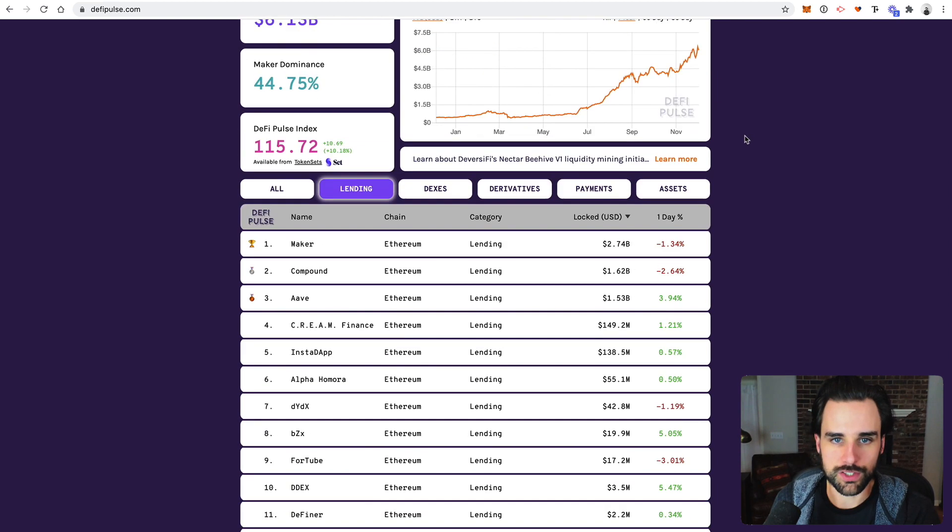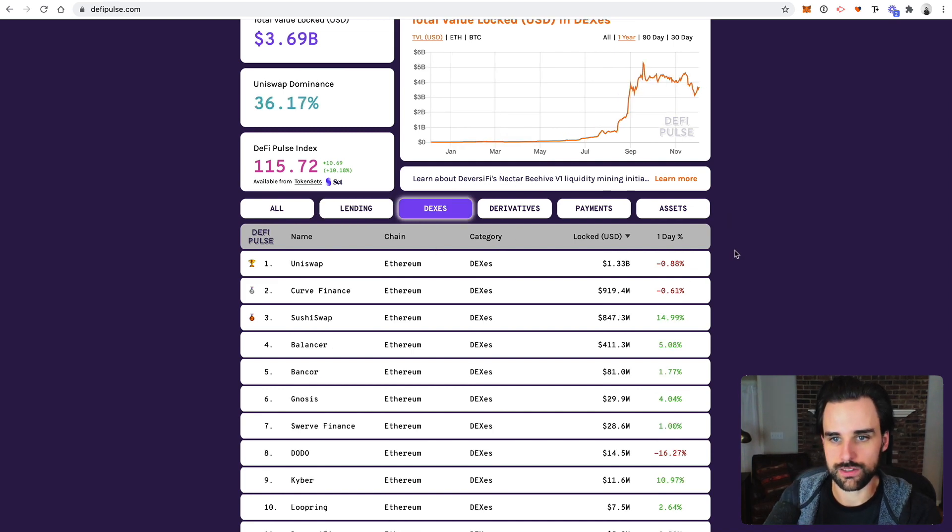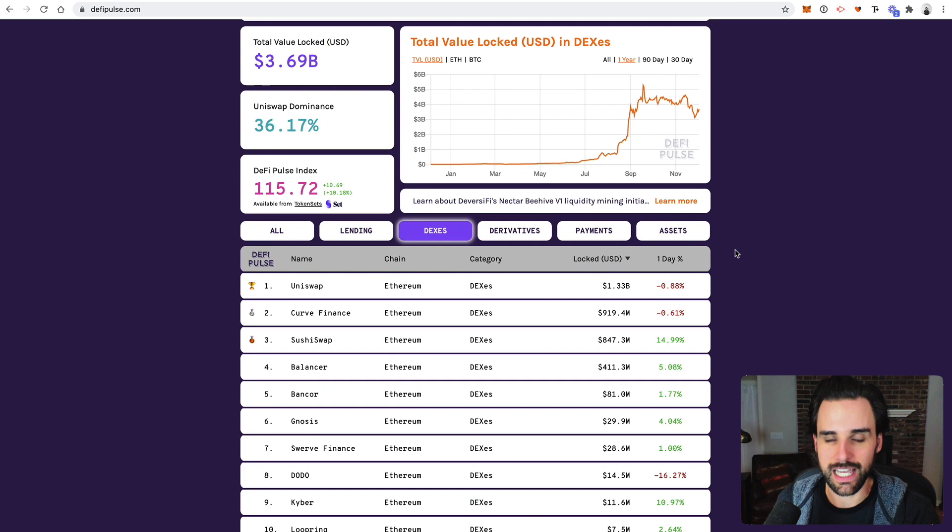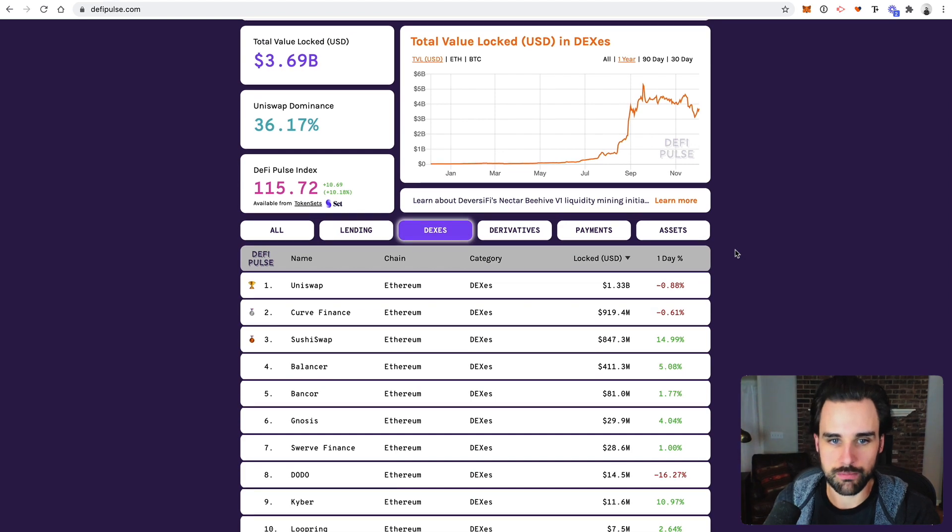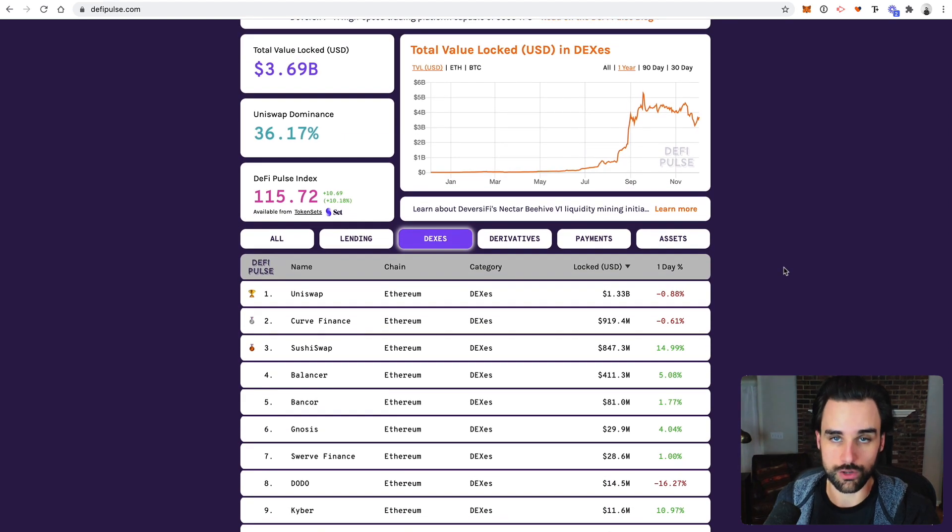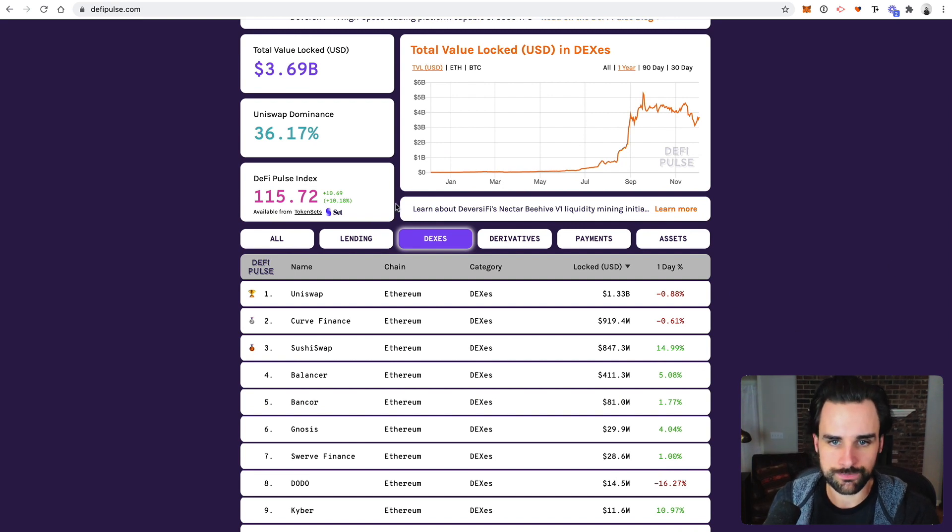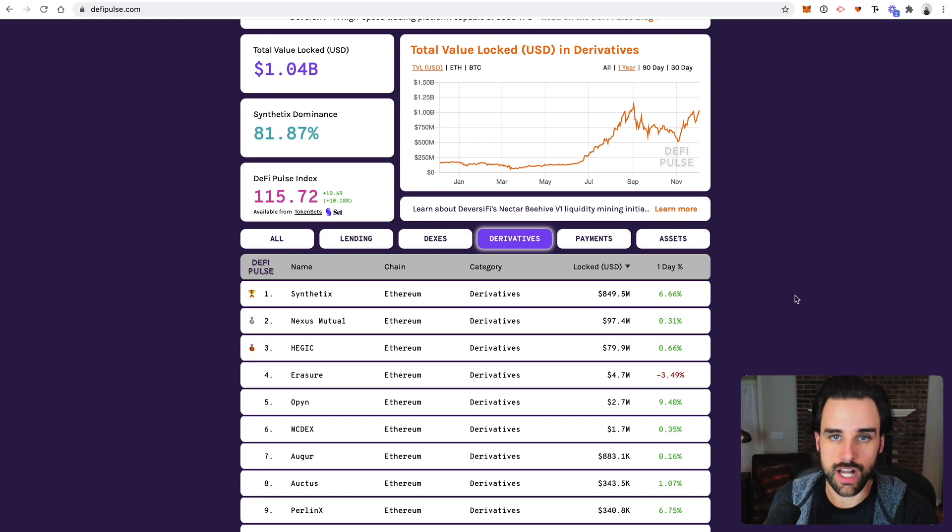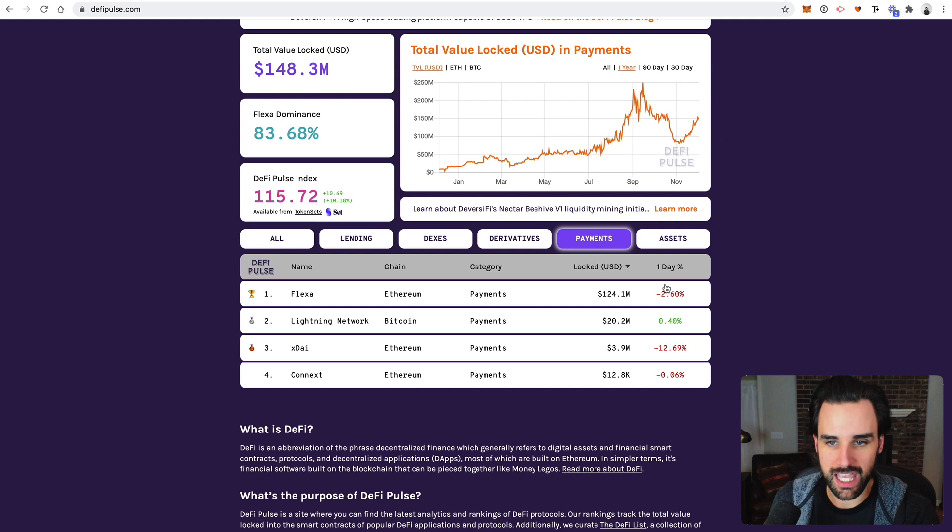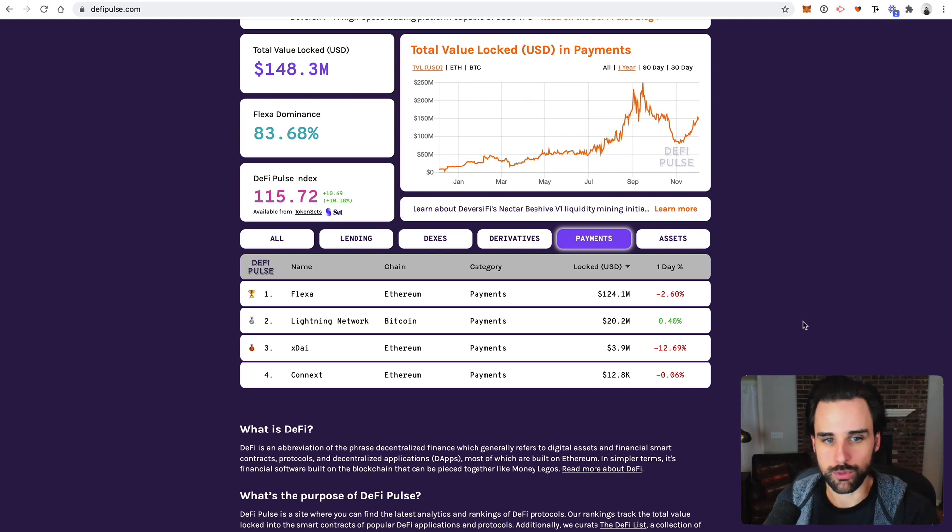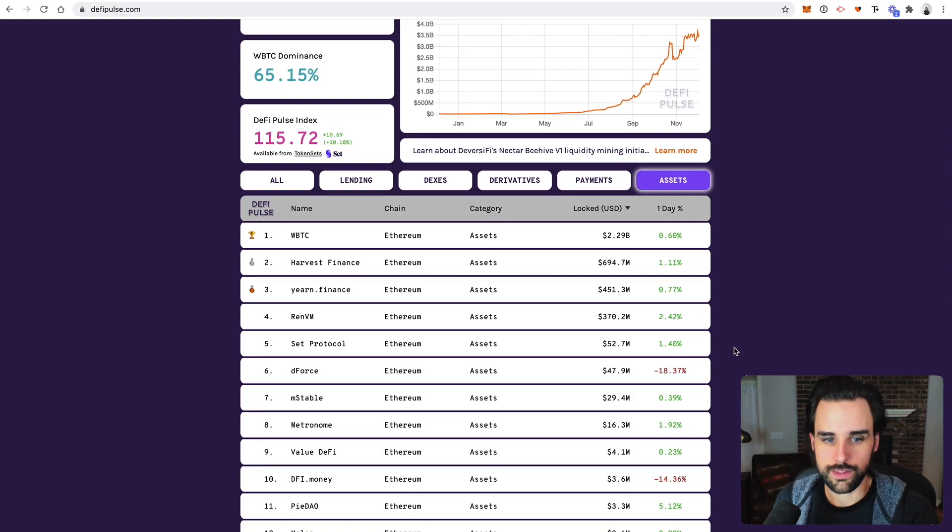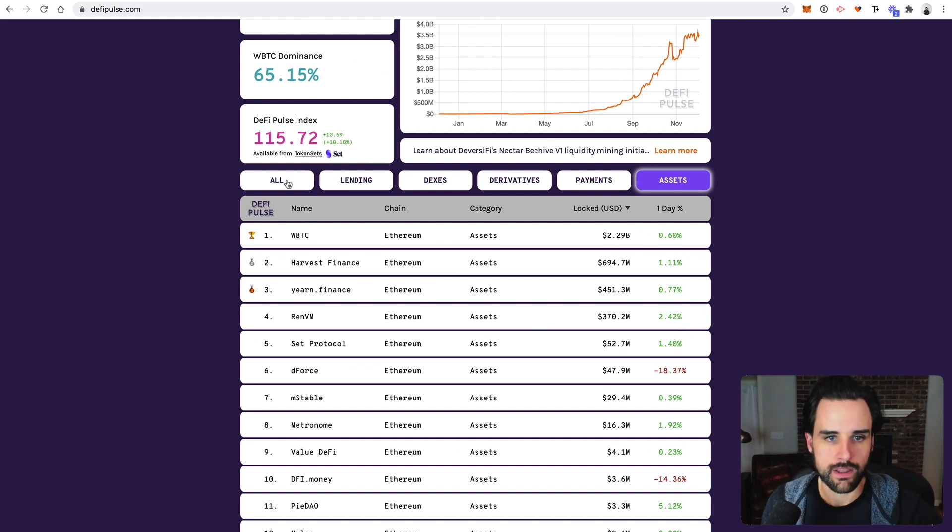All right, there's also DEXs, which are decentralized exchanges. This is basically cryptocurrency exchanges that run natively on the blockchain. So these are all Ethereum-based exchanges that trade ERC-20 tokens. These are other cryptocurrencies that are native to the Ethereum blockchain as well. So derivatives, basically trading other assets that are not blockchain-related on the blockchain. And then also payments. So basically just paying people with cryptocurrency and then assets. This seems to be like a catch-all category that has a lot of different things inside of it.